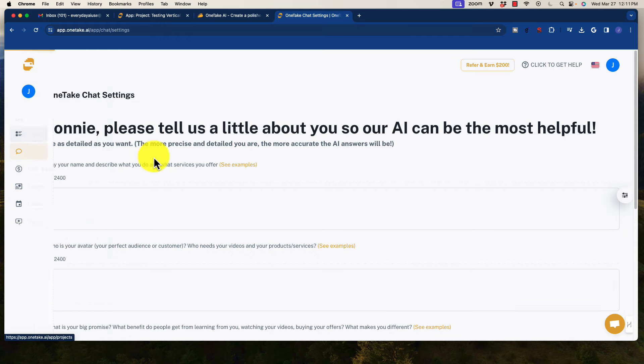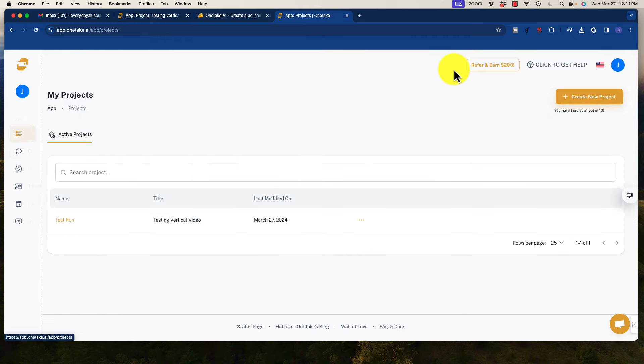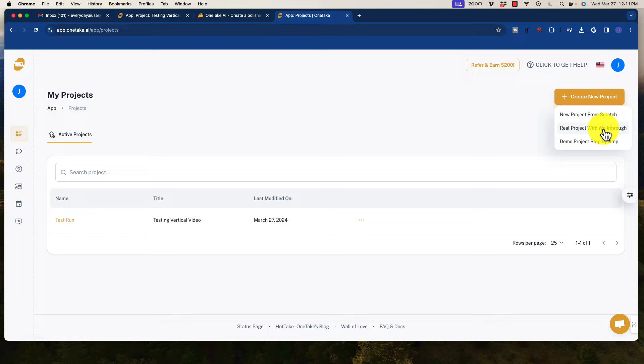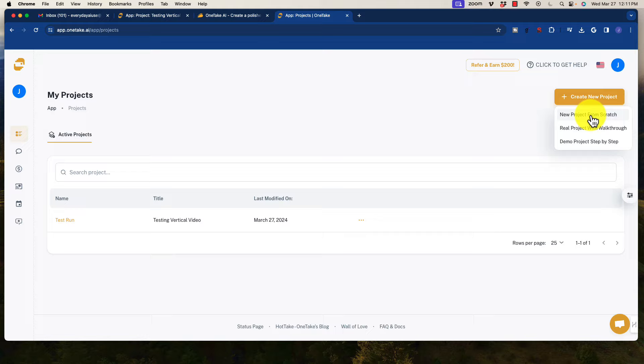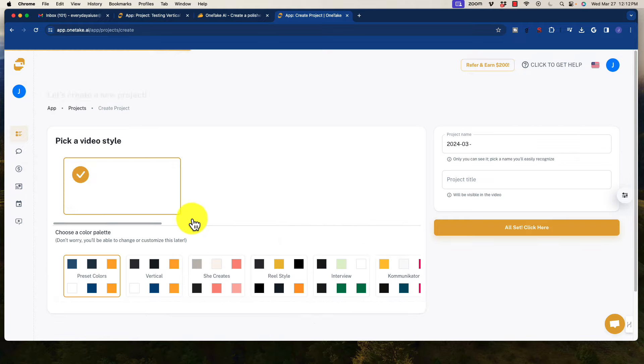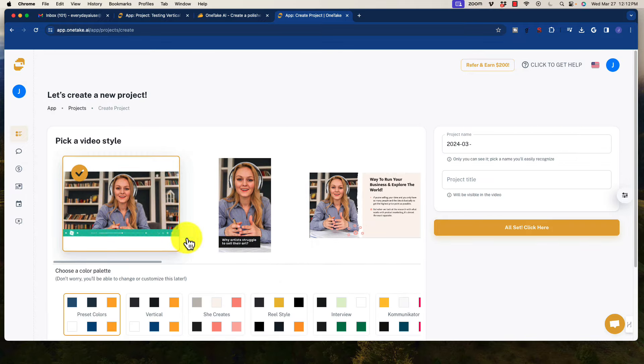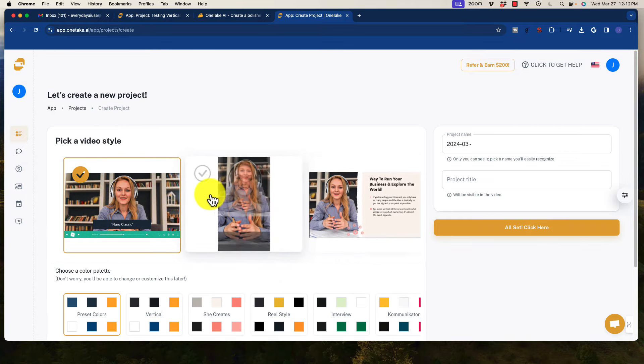But when we go ahead and create a project, let's go ahead and do that. You see I've already created one down here. We have a couple of different options. It'll take you through a demo project step-by-step. You can create a real project with a walkthrough or a new project from scratch. So let's go ahead and put a new project from scratch. So we're going to open that up, and this is basically what it looks like.